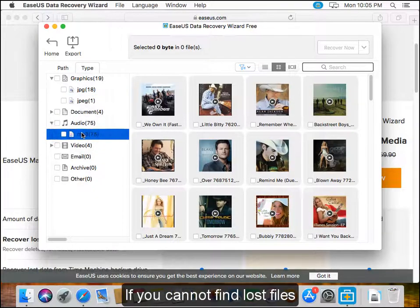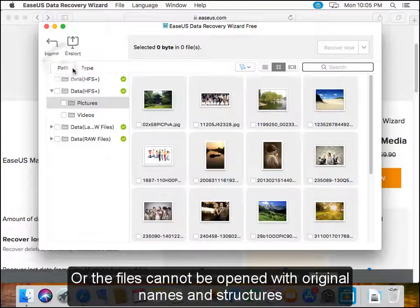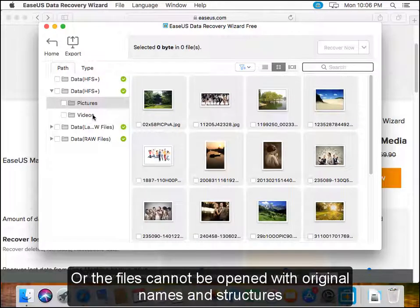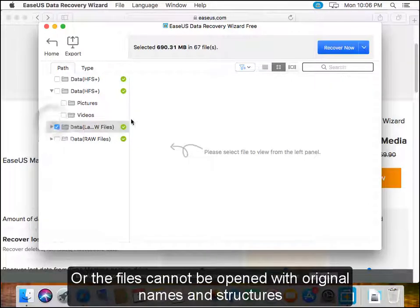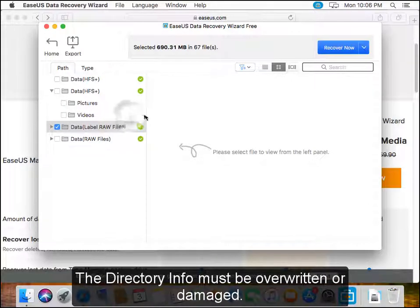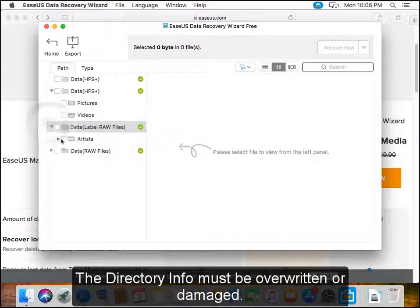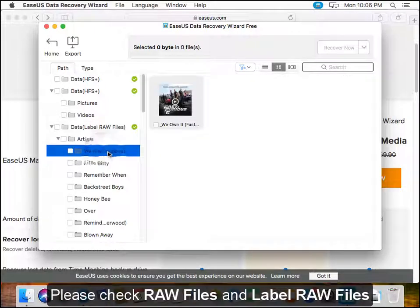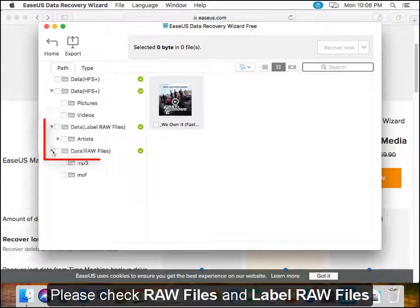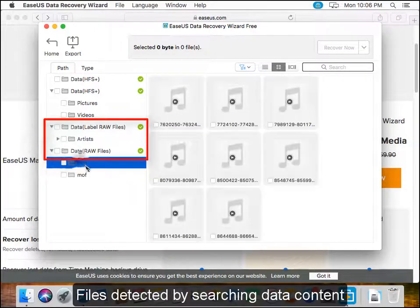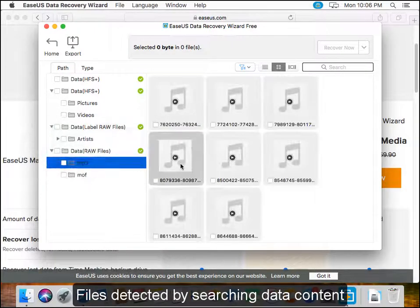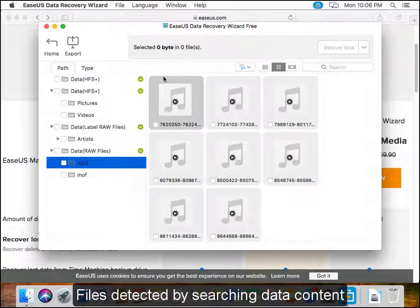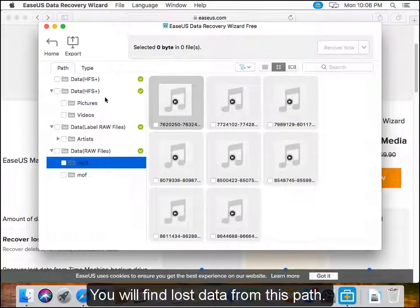If you cannot find lost files or the files cannot be opened with original names in structures, the directory info must be overwritten or damaged. Please check raw files and label raw files, which are files detected by searching data content. You will find lost data from this path.